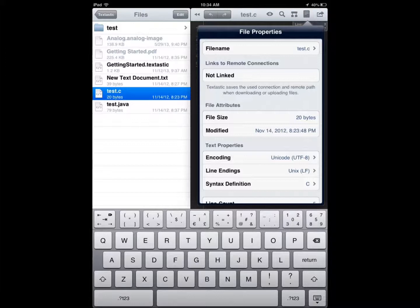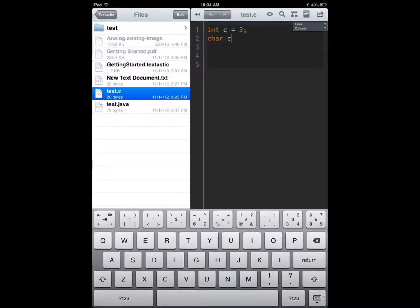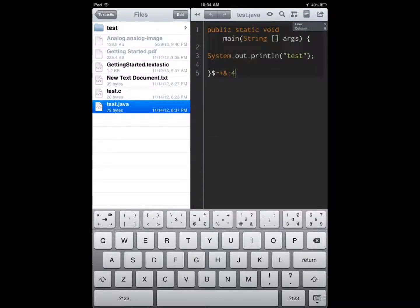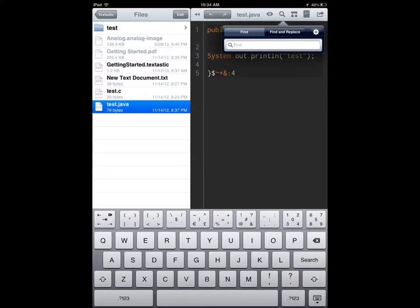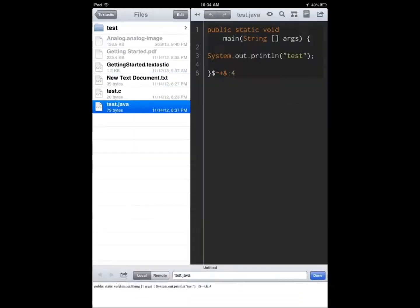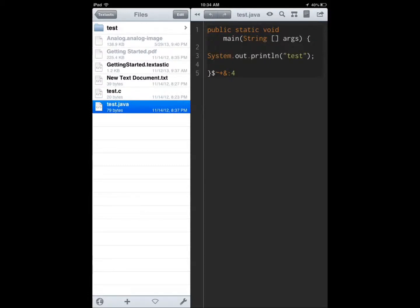You can open files, see syntax highlighting, view files, find text, and do all kinds of things. You can transfer files via FTP, FTPS, WebDAV, iCloud, and Dropbox. It also supports TextMate syntax.